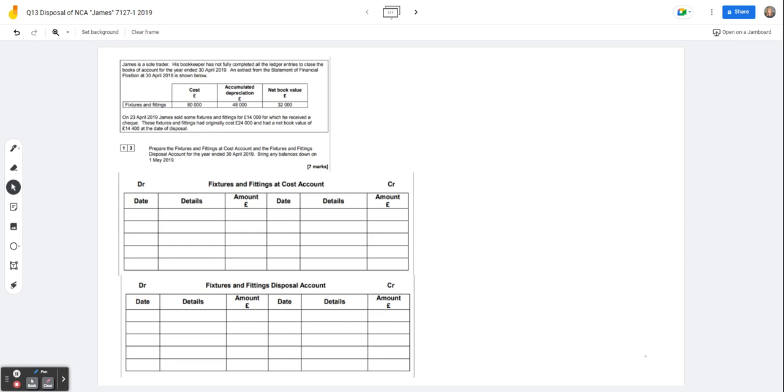An extract from the statement of financial position at the 30th of April 2018 is shown below. So these are the opening balances that came from last year's accounts. Fixtures and fittings had a cost of $80,000, they had accumulated depreciation of $48,000 and they had a net book value of $32,000.